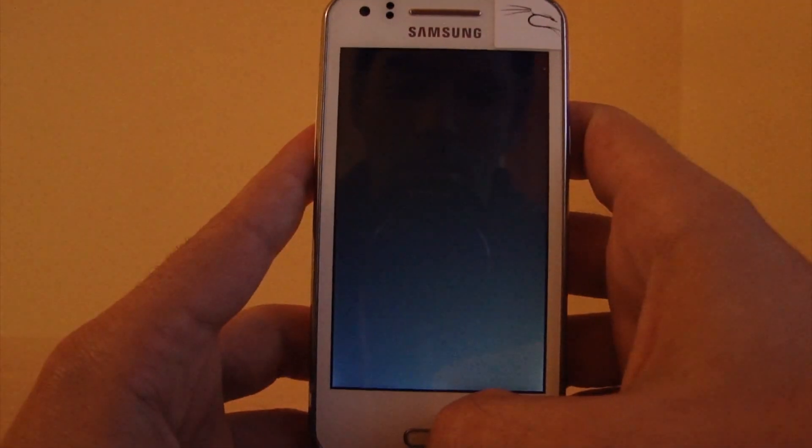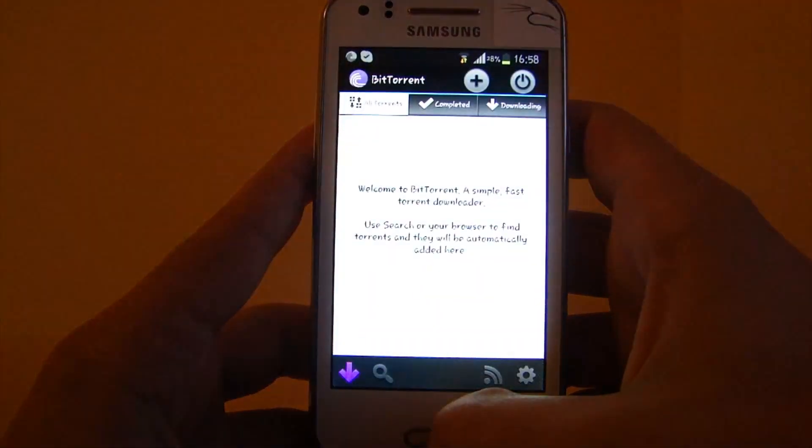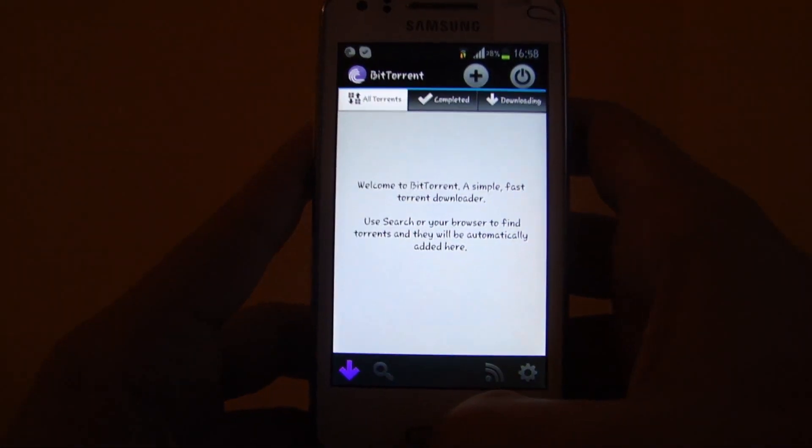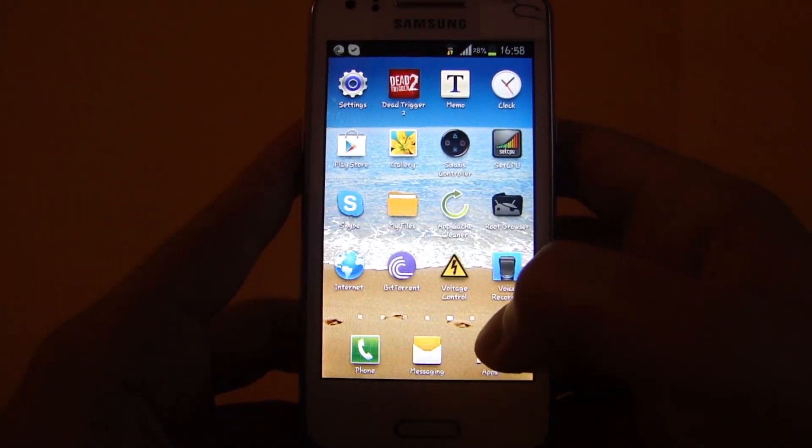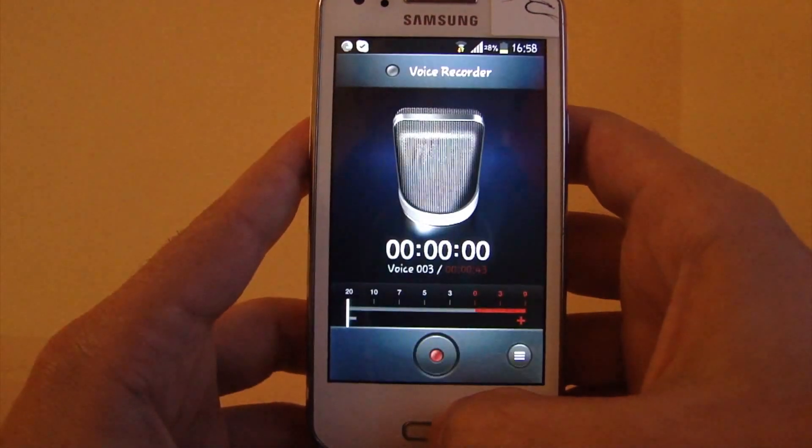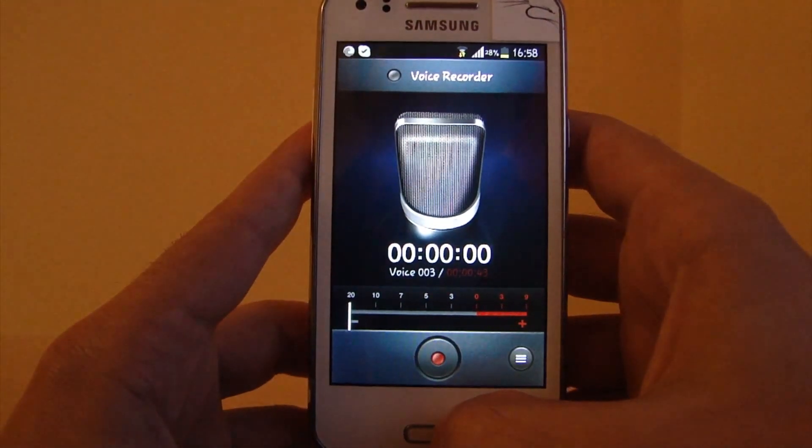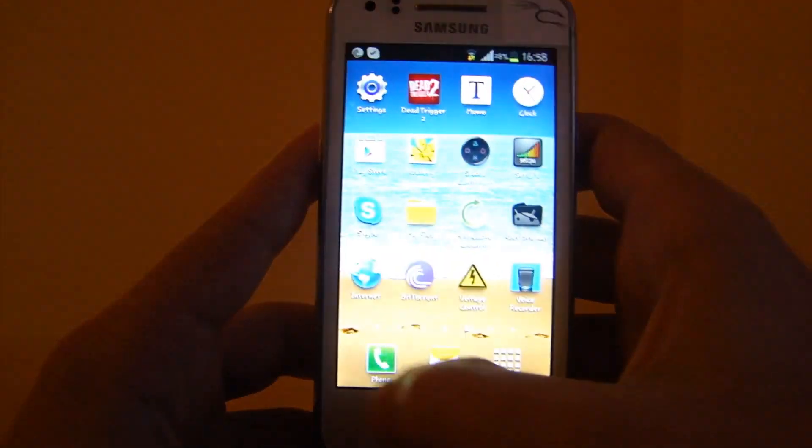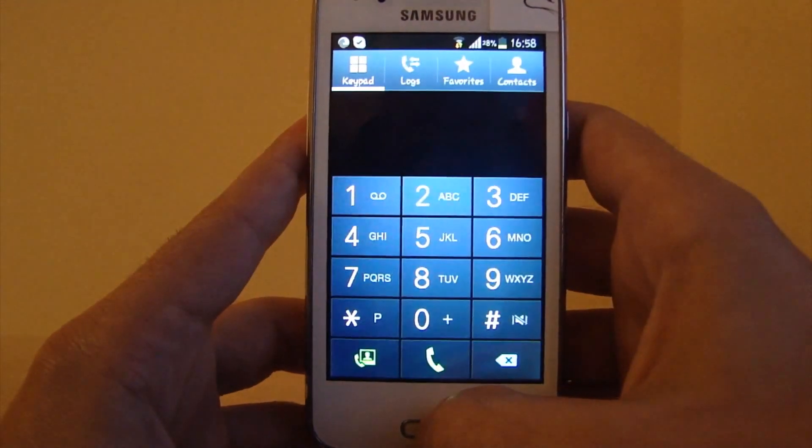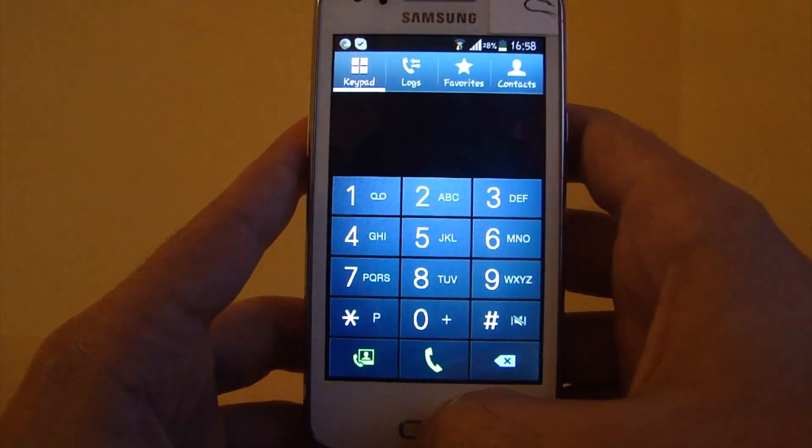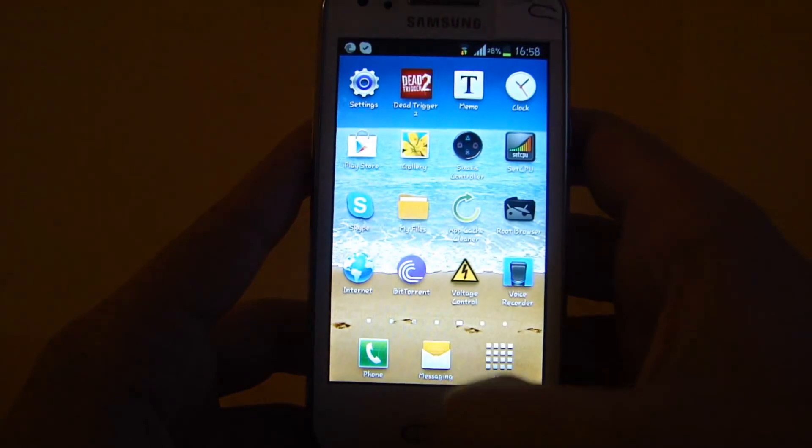BitTorrent, why not. Voice recorder. Let's open the phone. Messaging.